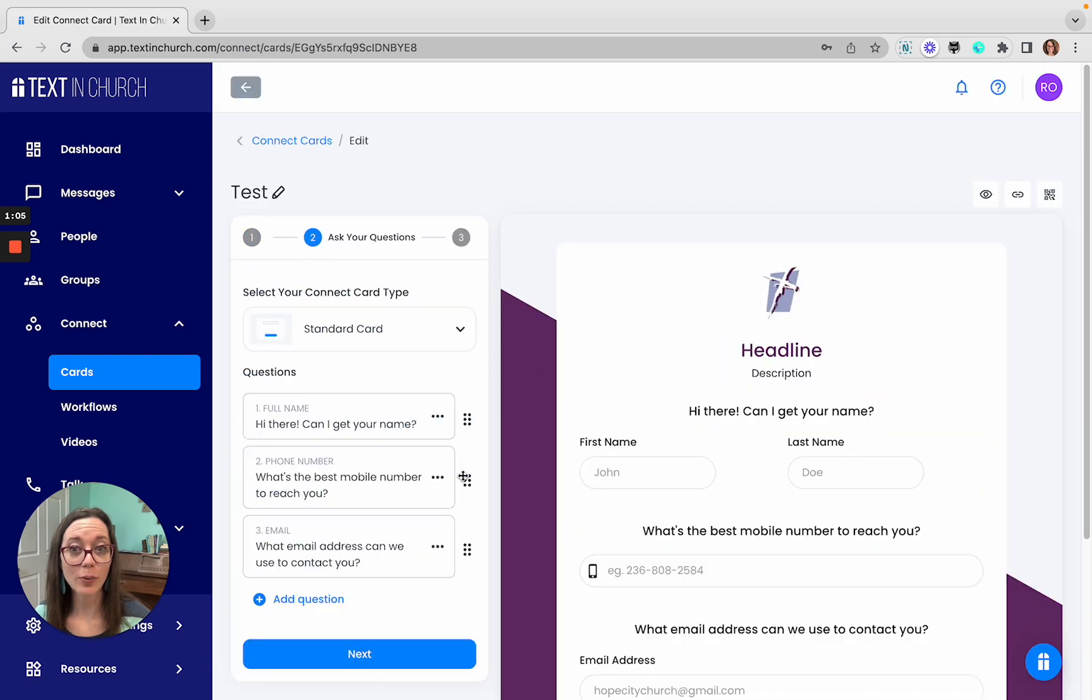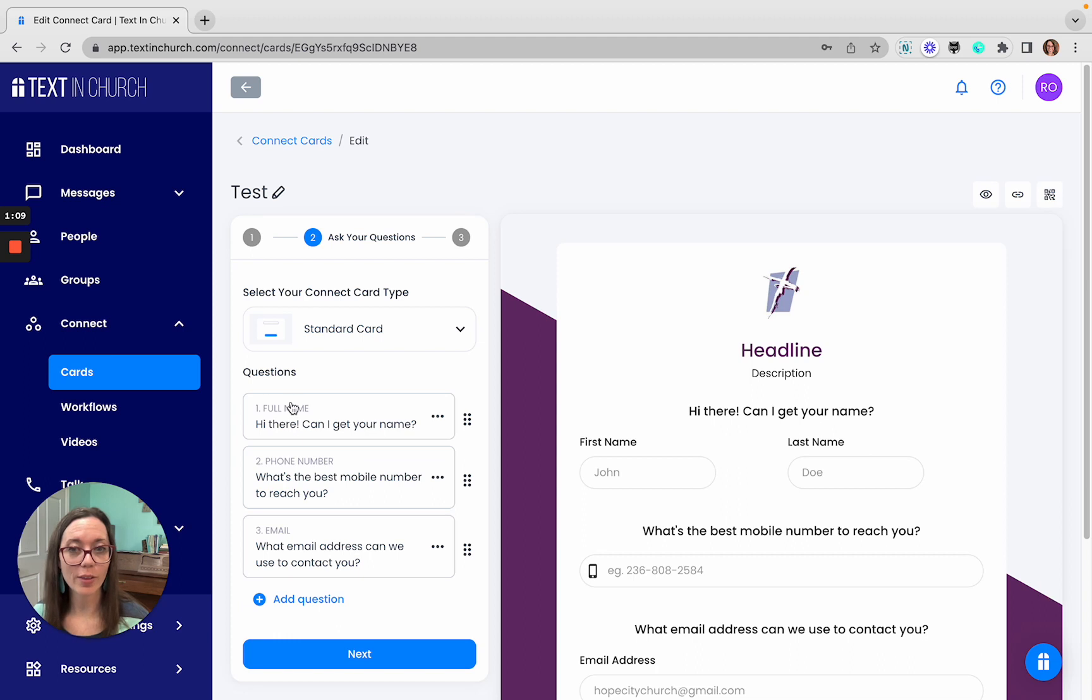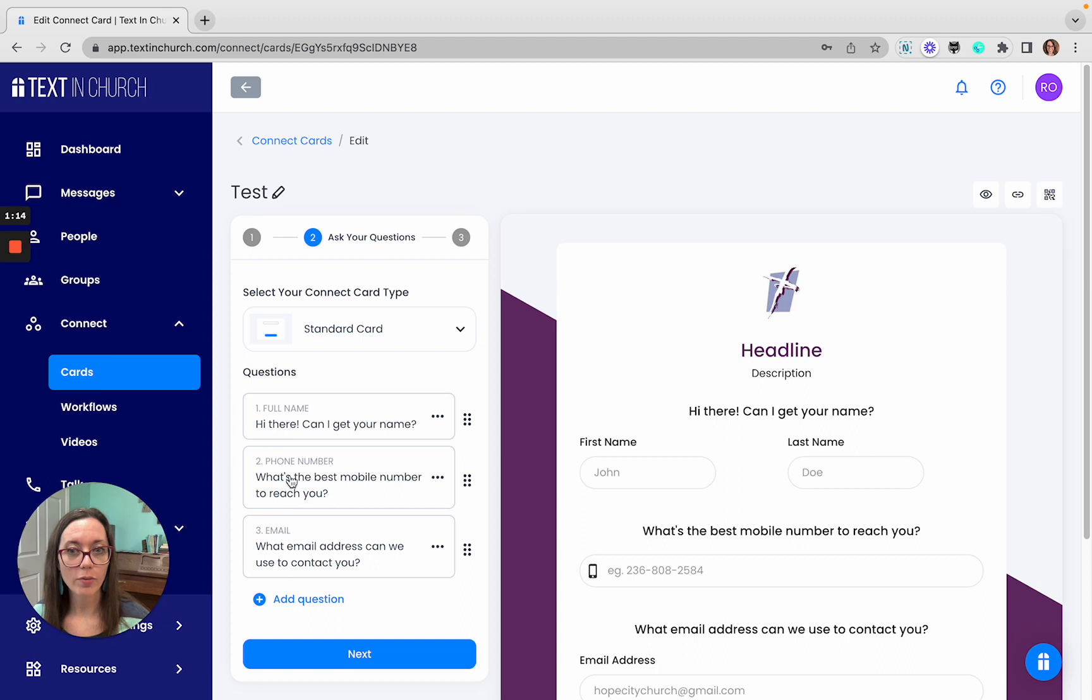Step two, you'll notice that there are three questions already preloaded. Those are the main contact questions for your full name, the phone number, and the email.